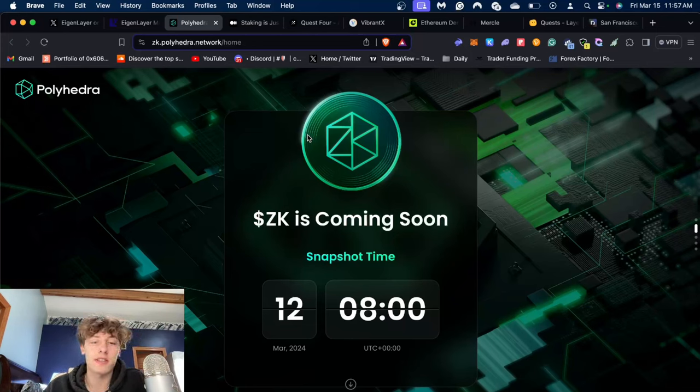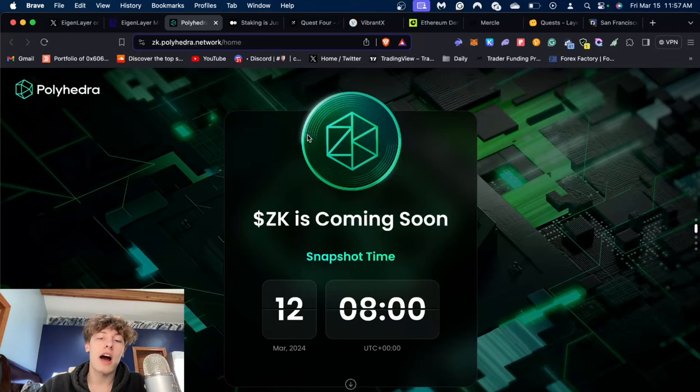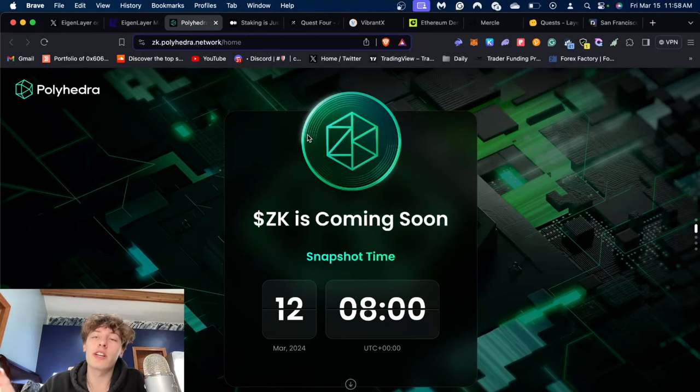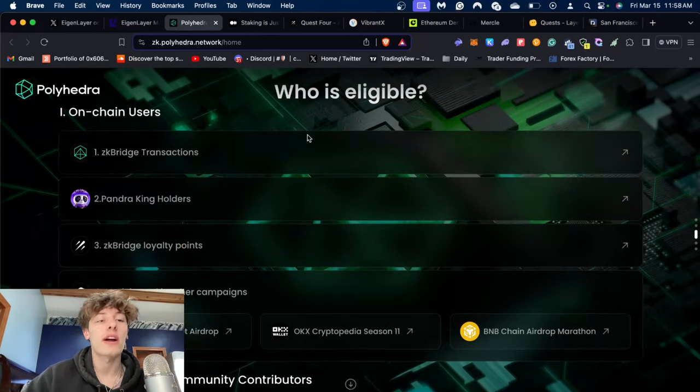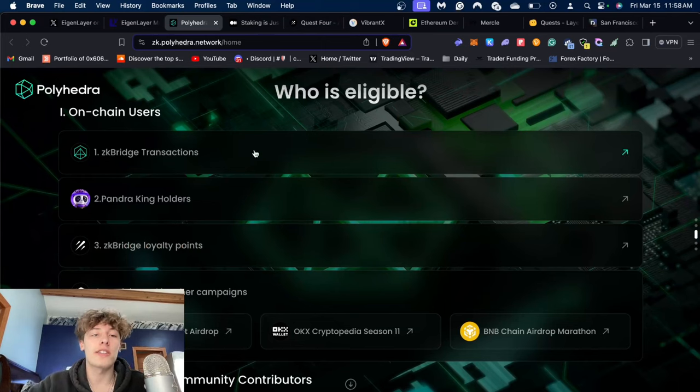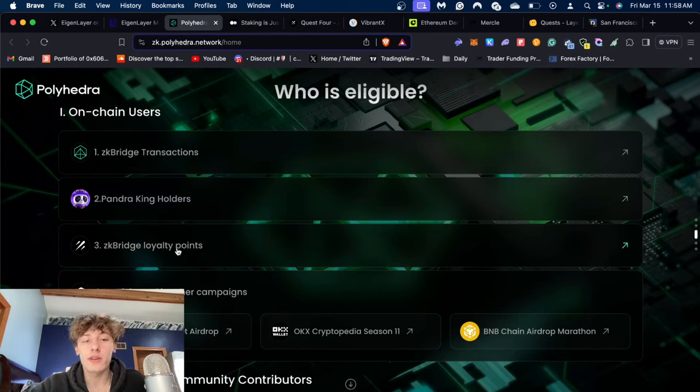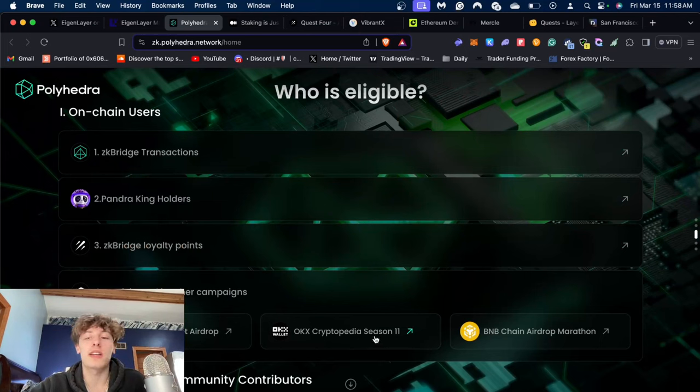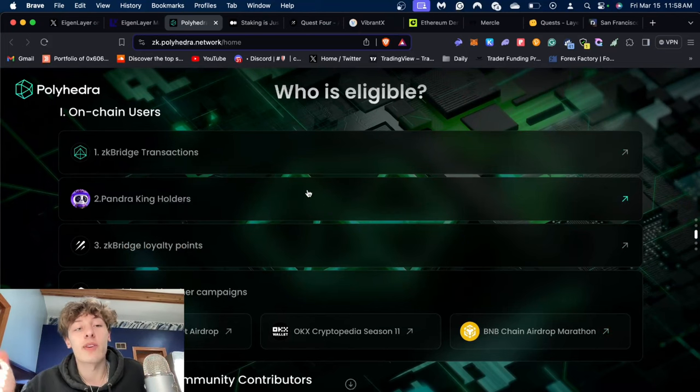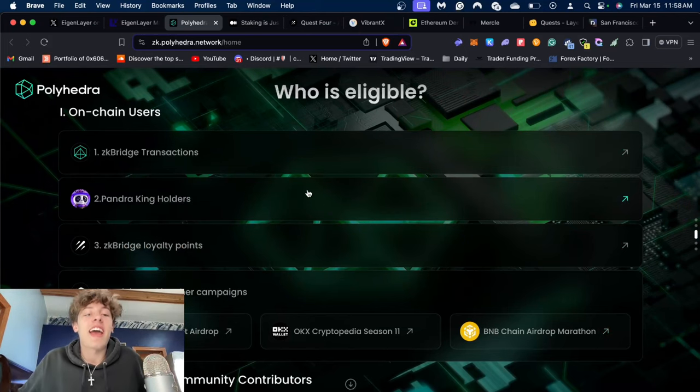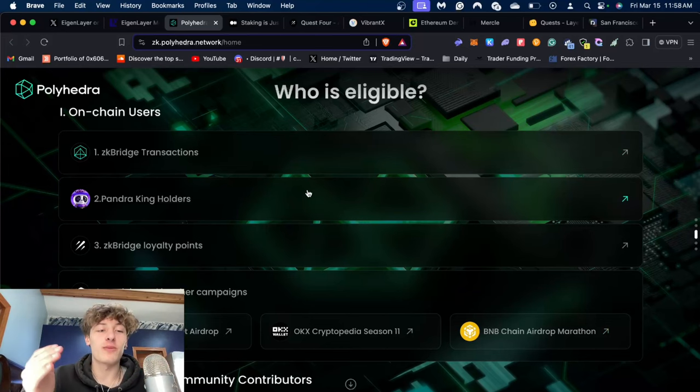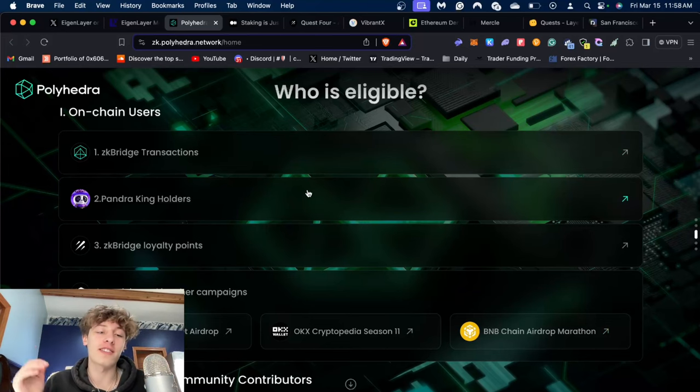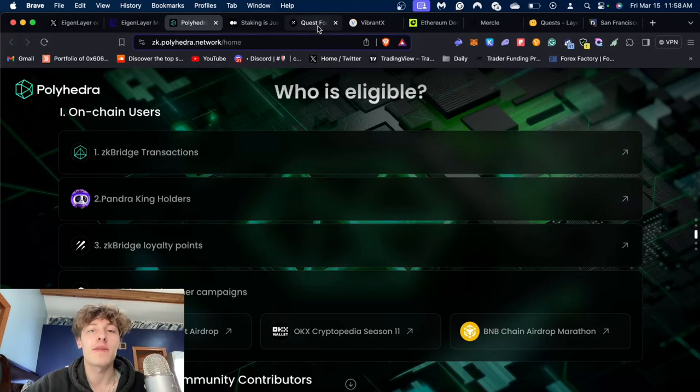Anybody that took action on my Polyhedra video should hopefully qualify for this. The criteria are ZK Bridge transactions, Pandra King holders, ZK Loyalty Points, and if you participated in any other of these campaigns. What's crazy is in my video I told you about all four of these, so hopefully you guys will qualify.